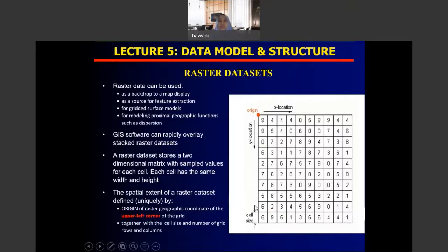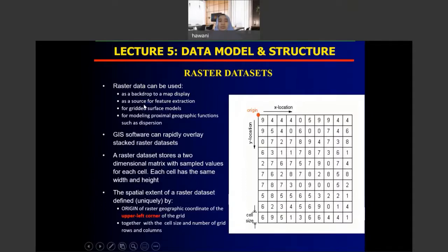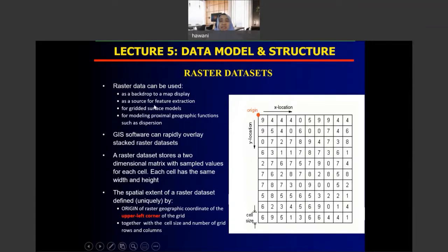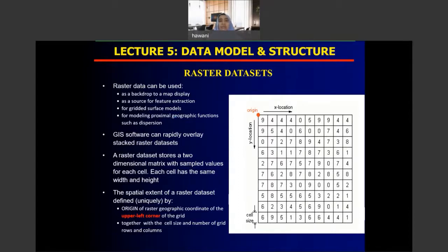Raster is normally used as a background backdrop to display a map, which you overlay with vector data of rivers. It is also a source for your GIS database — you can digitize raster data to extract ground features. Raster data is also used for creating a surface model and for spatial analysis.